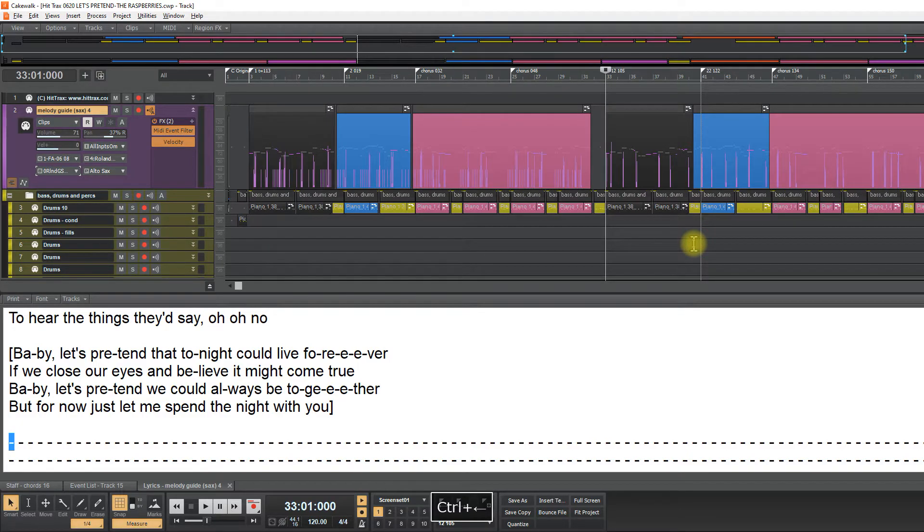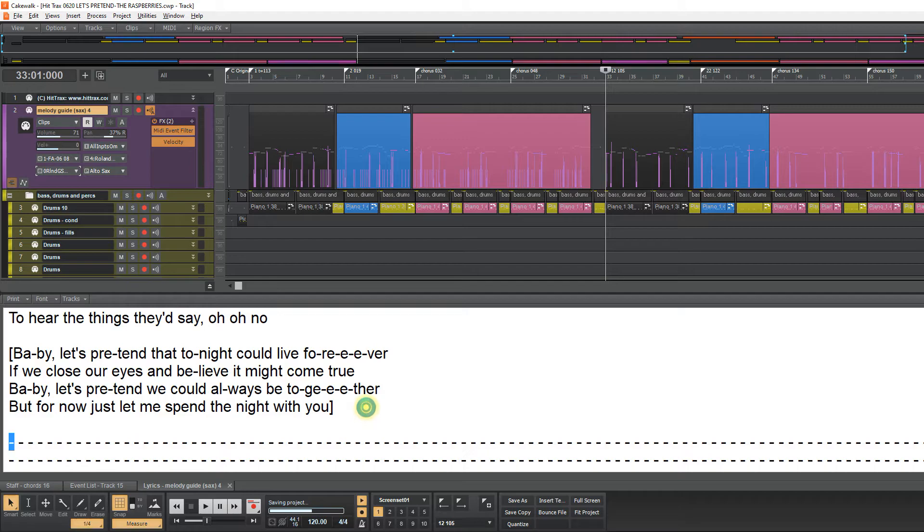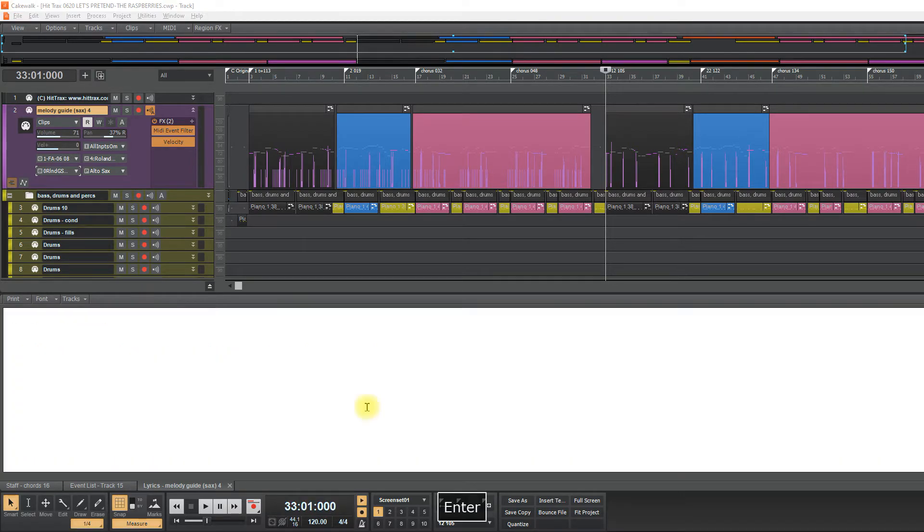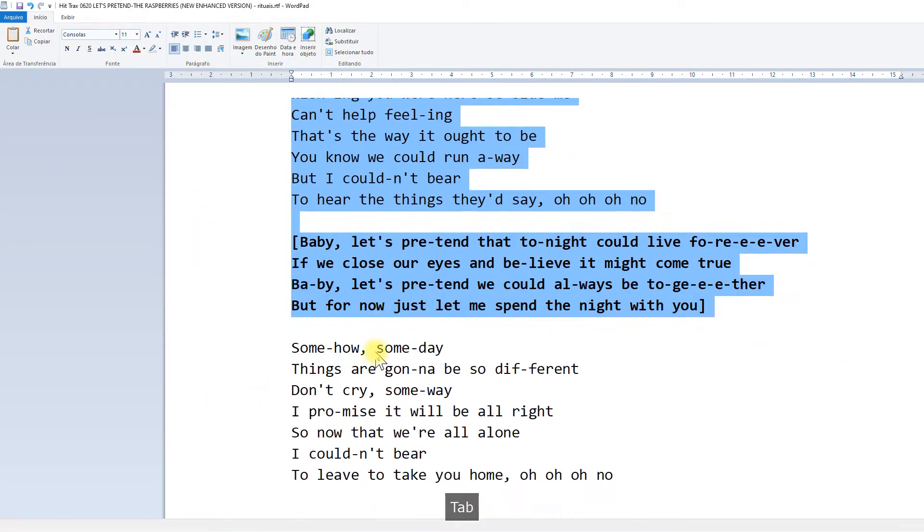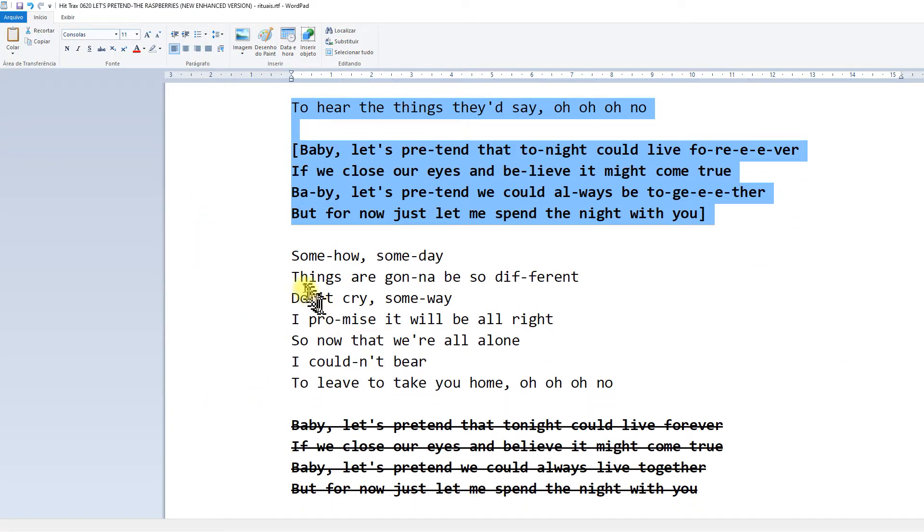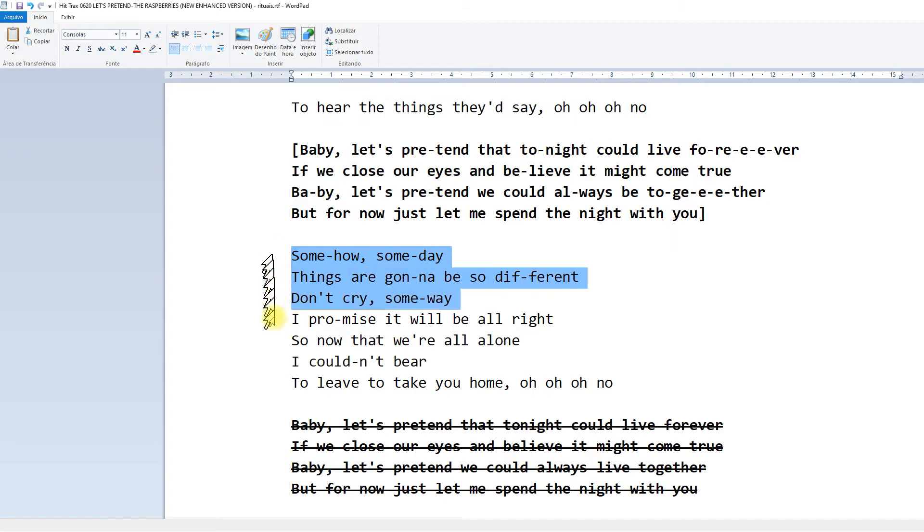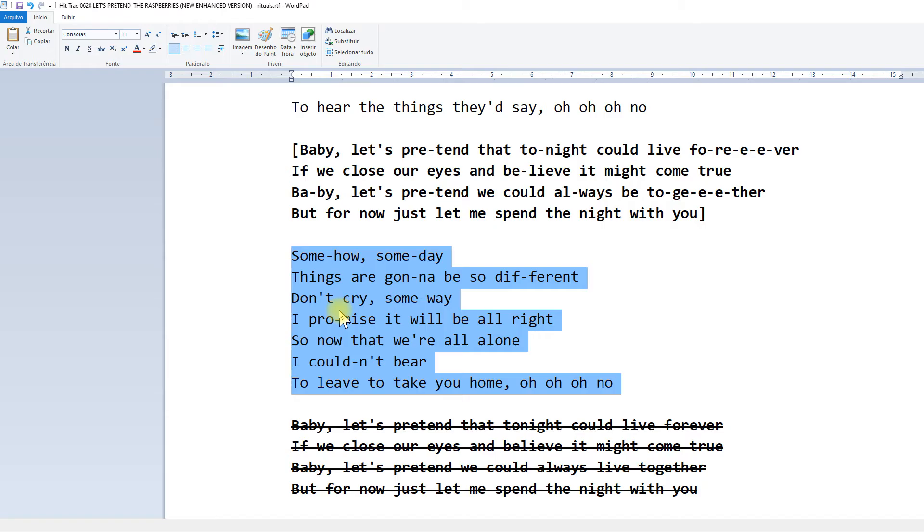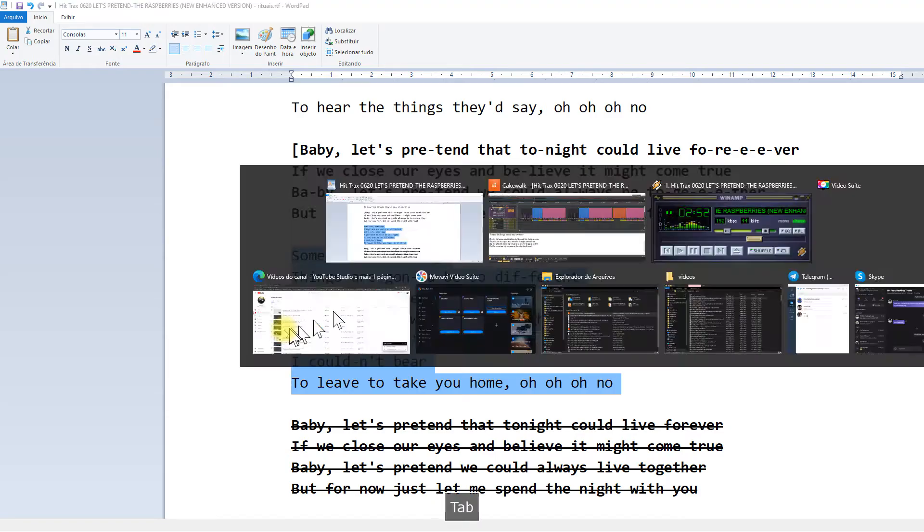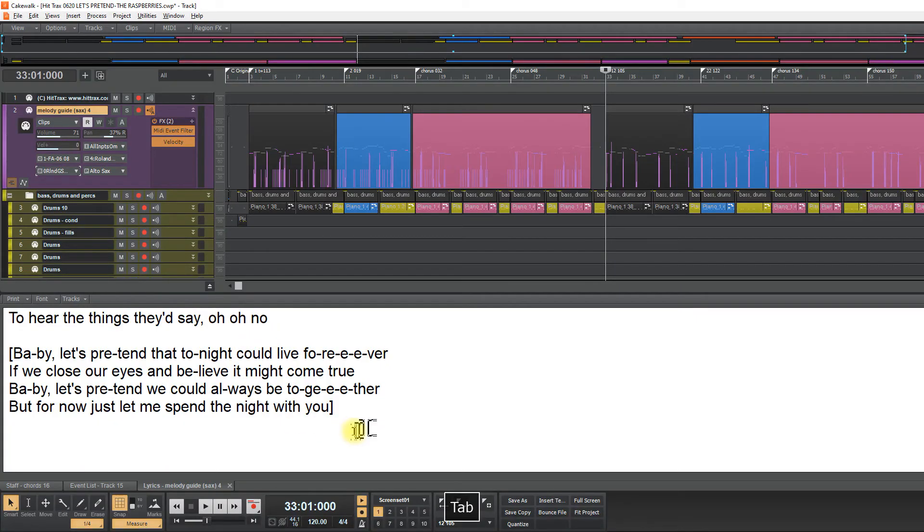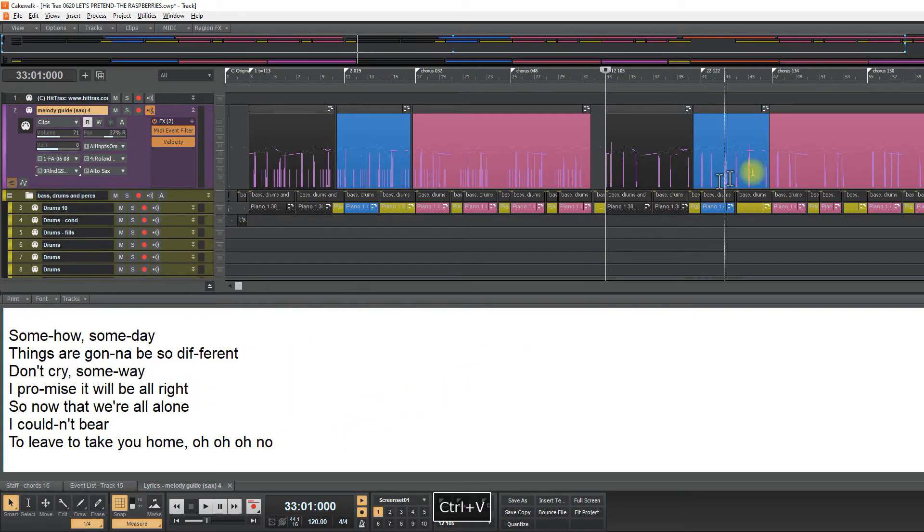So let's do the second verse. So I selected and I control C, control V here.